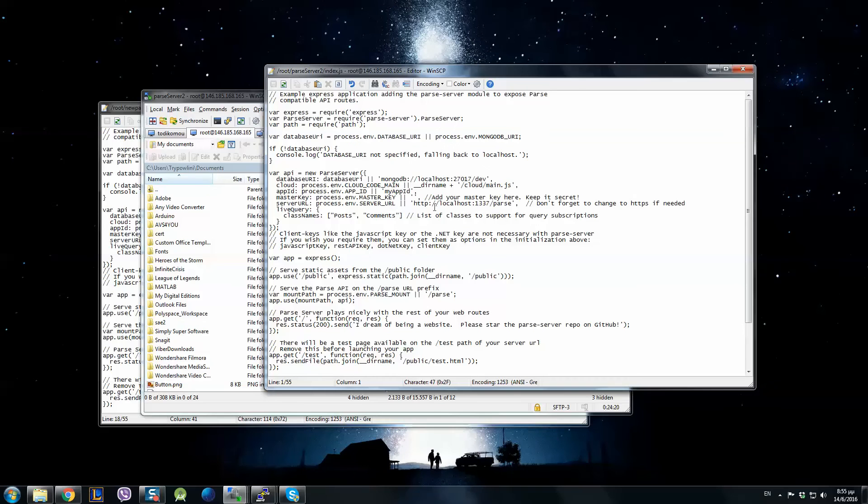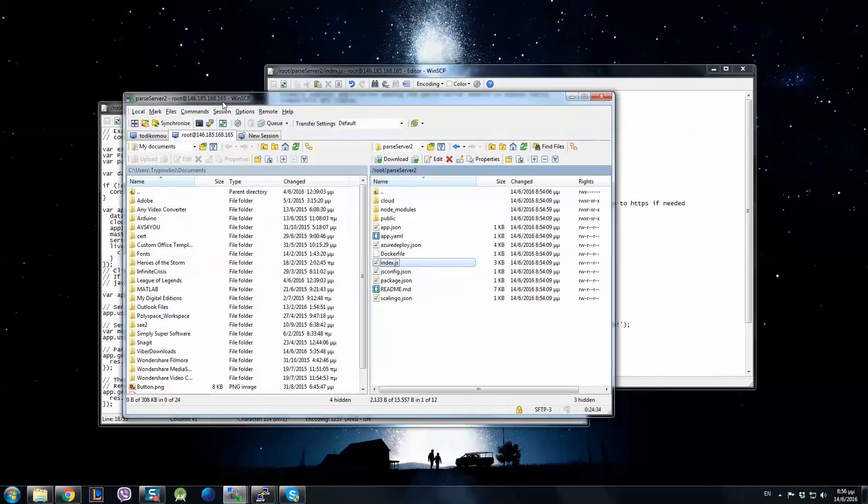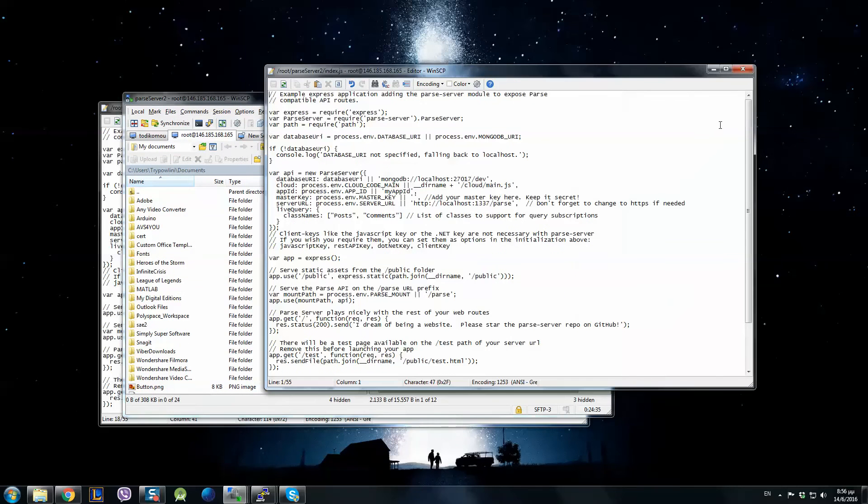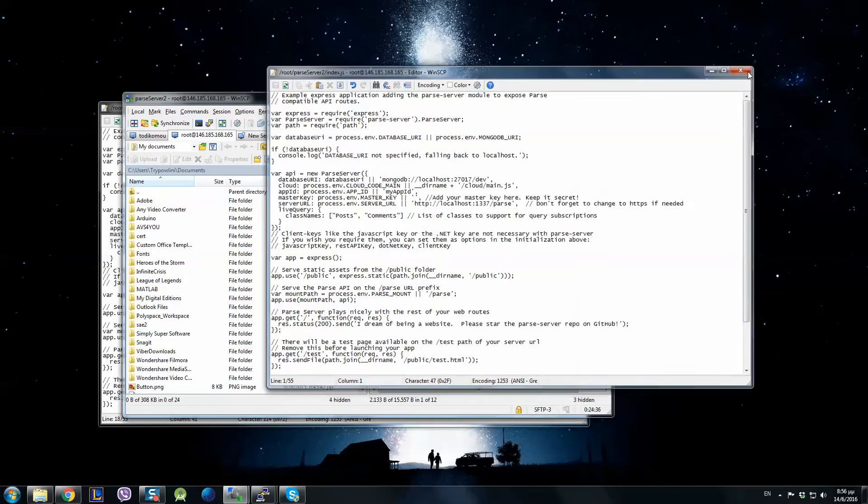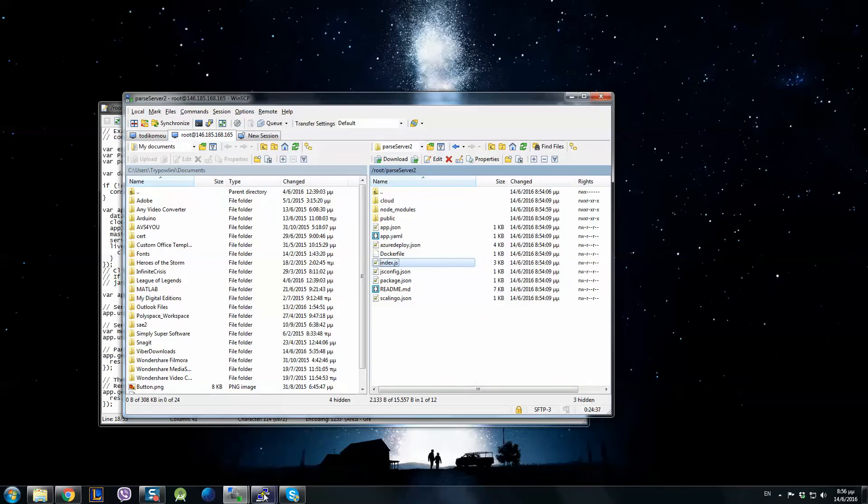And to this new one you can copy paste everything that you had from the previous one like the app, as I said the AppID, MasterKey, whatever you want. And if you click save.